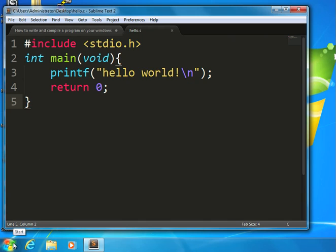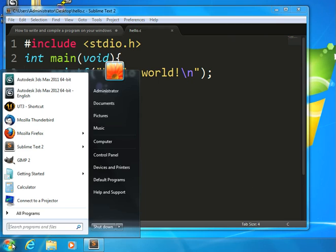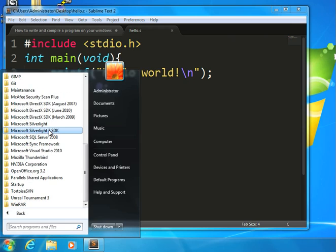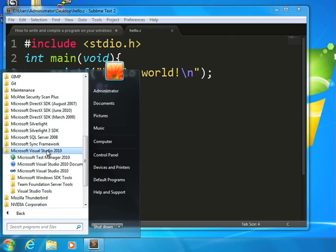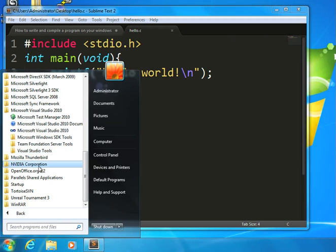In order for me to now translate this to something that the computer understands, I need to use the compiler. Once you've installed Visual Studio, what you will find is that you then have something called Visual Studio Tools. Make sure you do install the command line tools when you install Visual Studio.